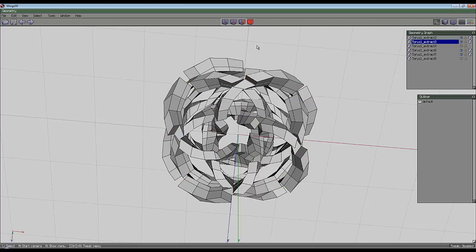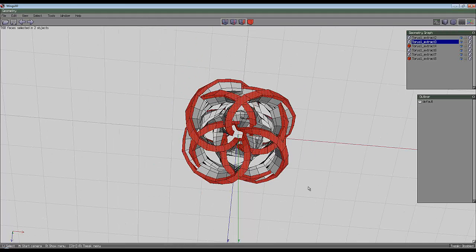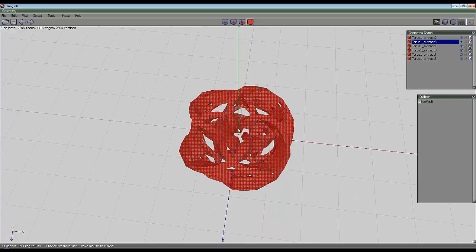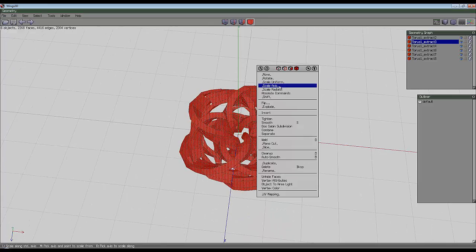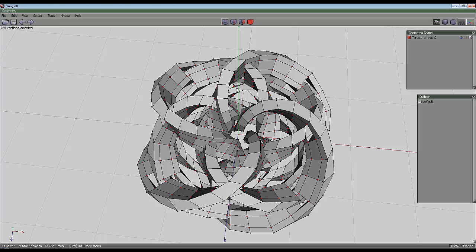Space to deselect everything, unhide the other two bits, select everything, go to the entire object mode, right click and weld. You should find there's quite a lot of welding goes on.